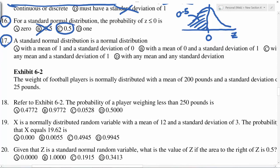The standard normal distribution is a normal distribution with mean 0 and standard deviation (sigma) equal to 1. The mean is 0 and sigma is always 1 for the standard normal z variable.